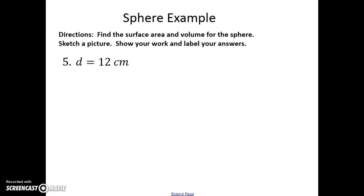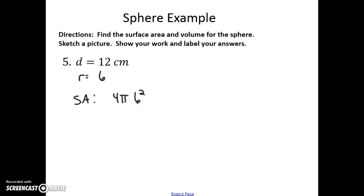For this example we're going to find the surface area and volume for a sphere — try to work this on your own first. The first thing we want to do is find the radius, which is the diameter divided by 2, giving us 6. The surface area is 4πr² = 4π(6²) = 4π(36) = 144π units squared.